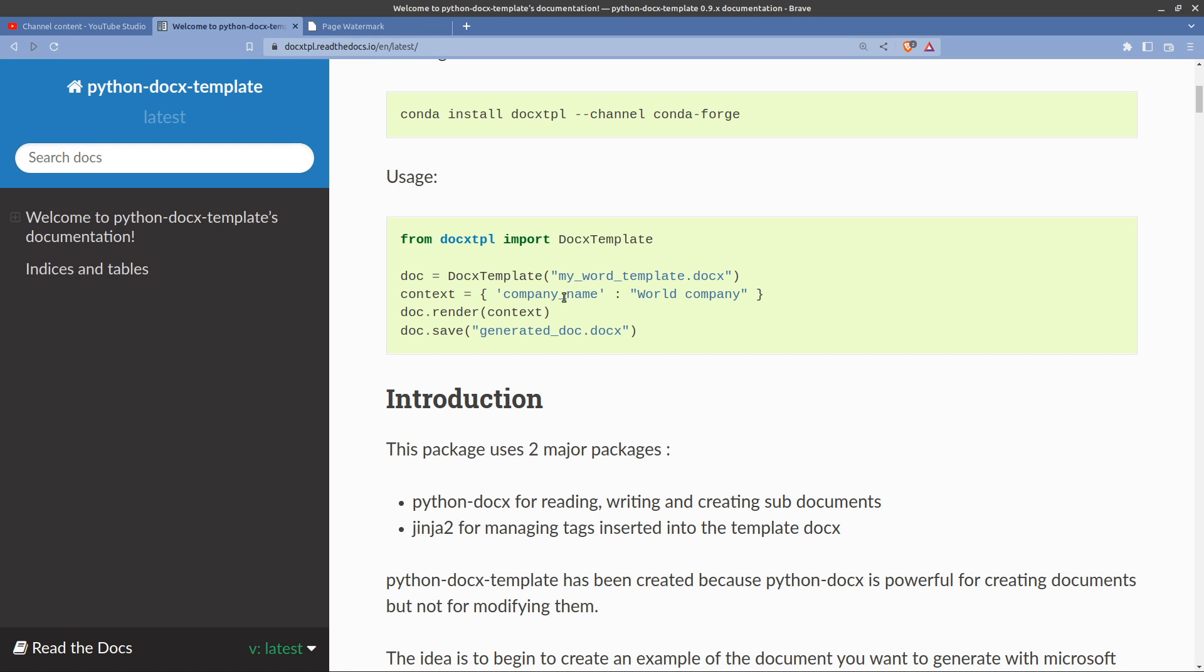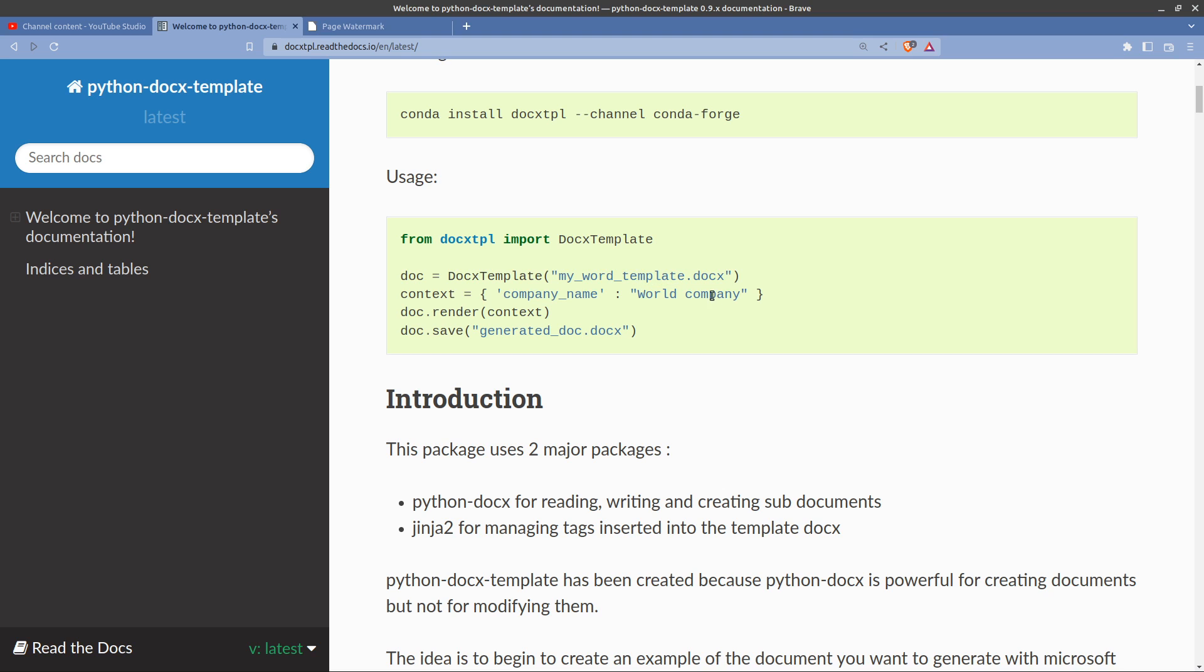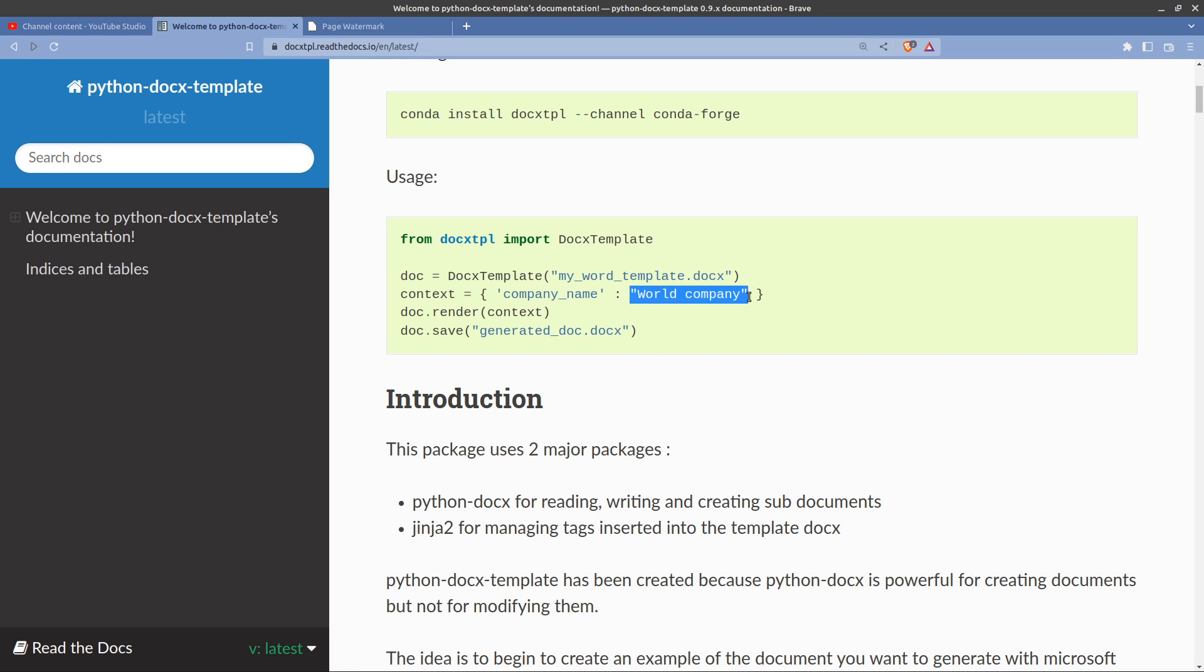Context is basically the name of your key and then the contents of the variable. So that's what you call the variable in your template and that's what you will actually see in the output. Doc render context, doc save generated doc.